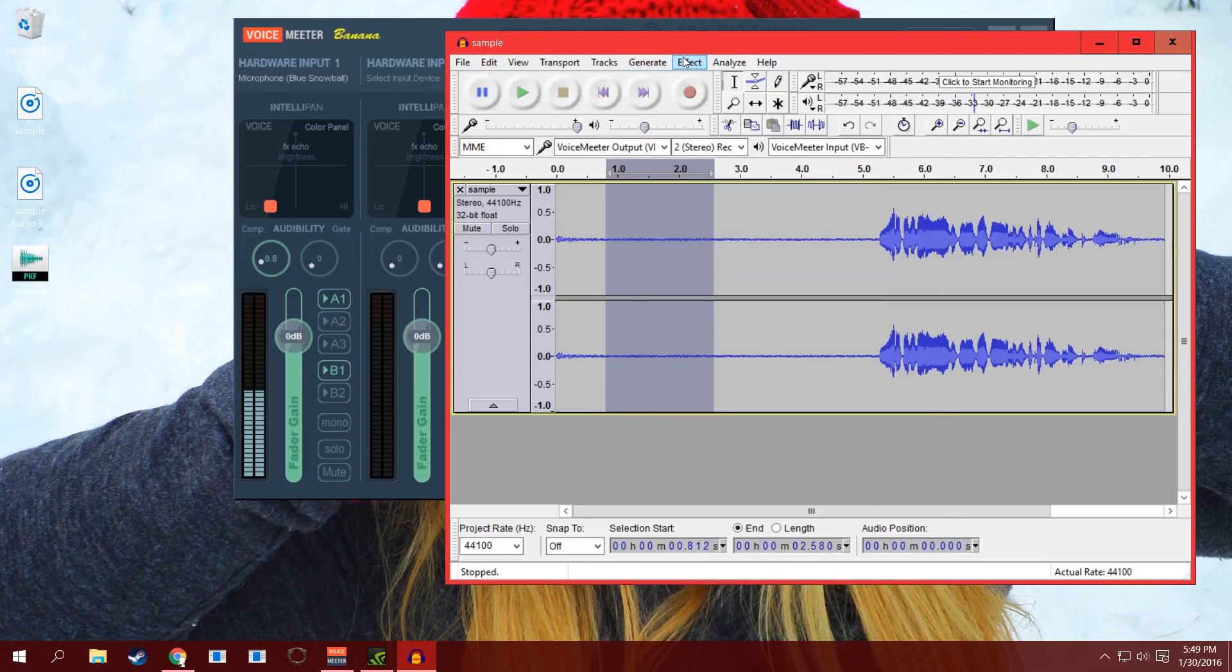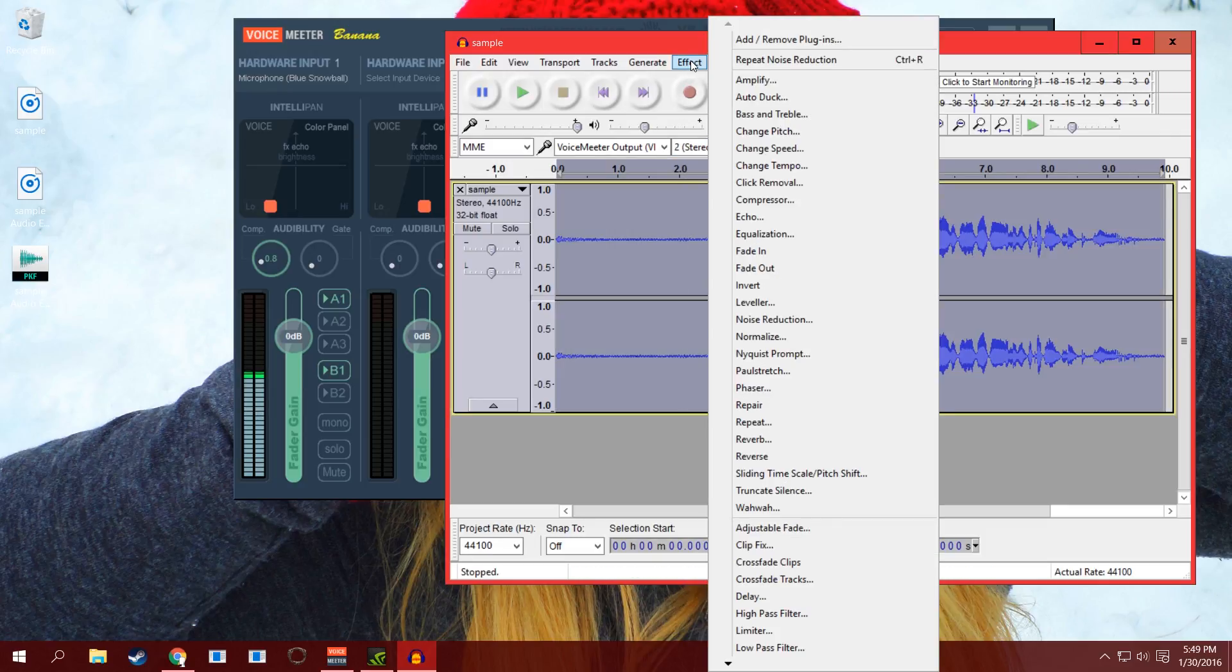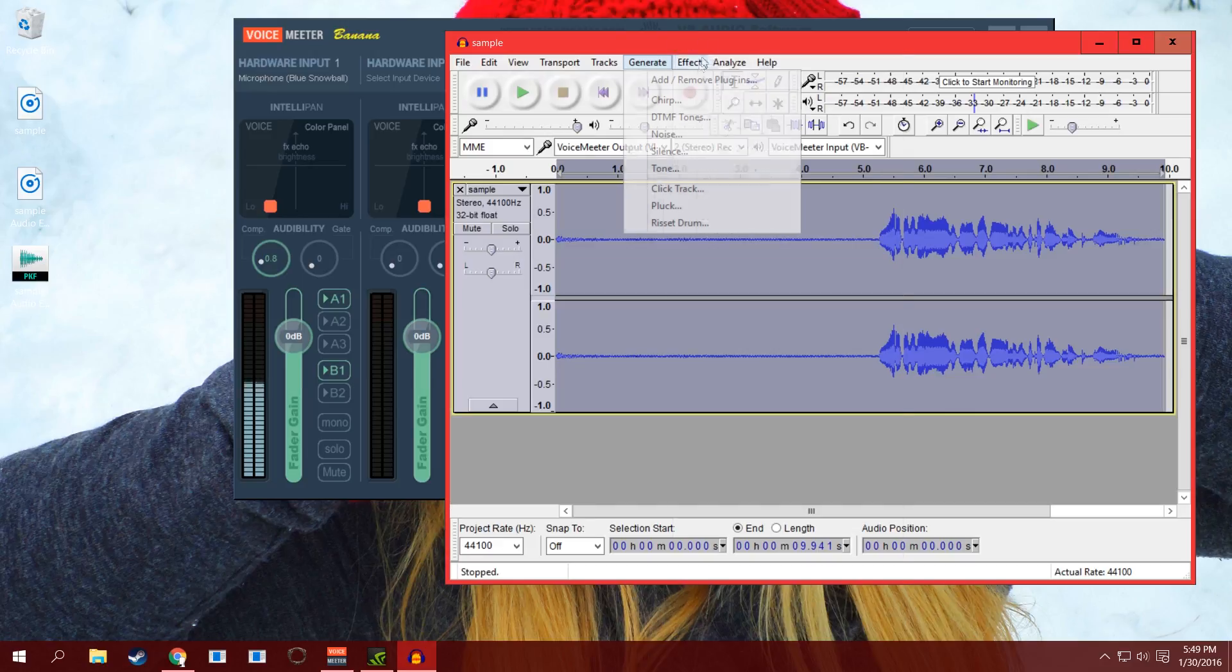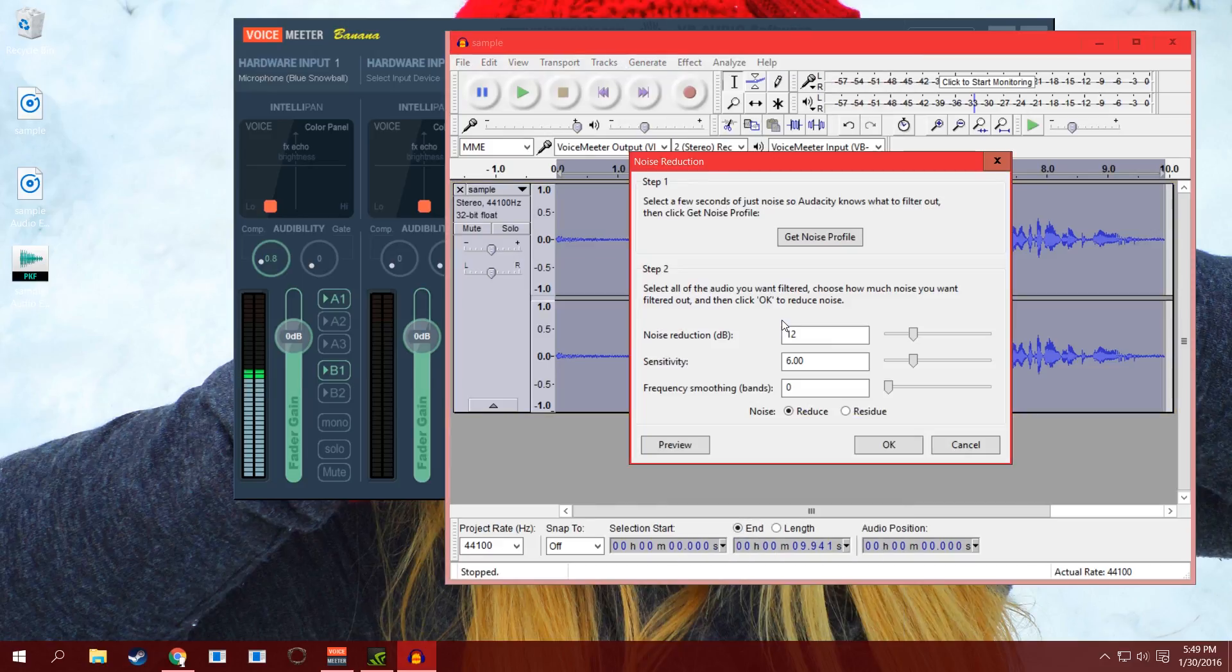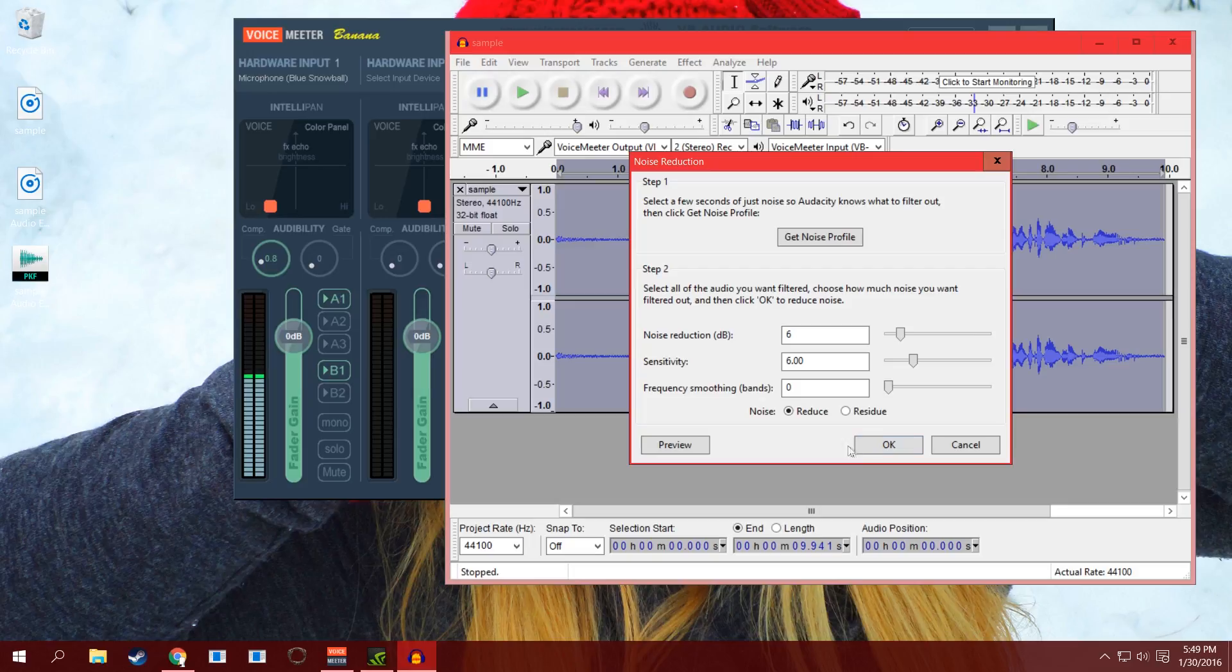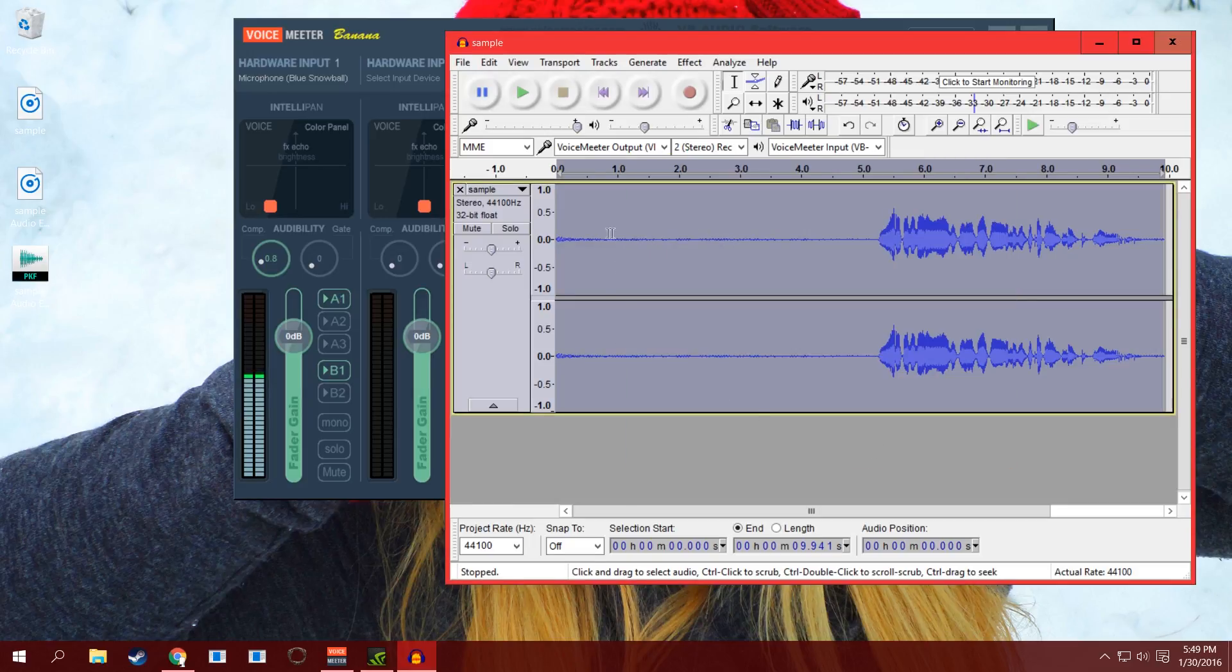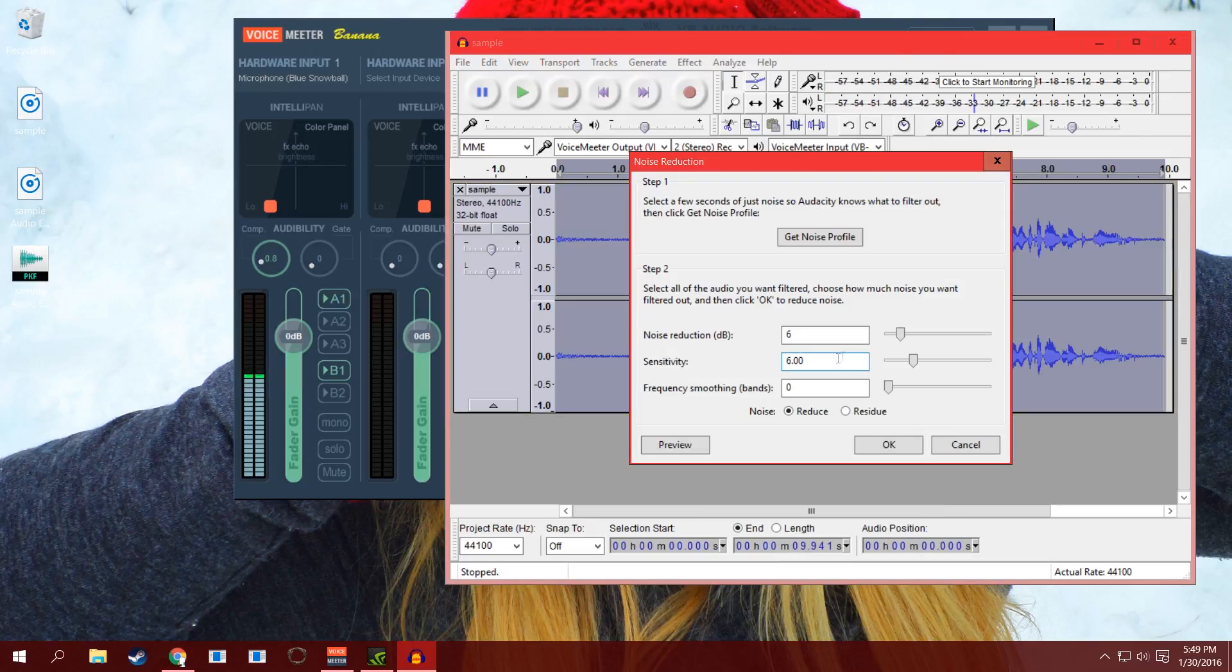You do Get Noise Profile, and then before you do that, you highlight your entire track. You want the effect to apply to all of your audio, so then you go into Effect, you highlight the entire track. Then you go into Noise Reduction. To be honest with you, the noise reduction at 12 is probably a bit much, so let's just try 6 and see what that does.